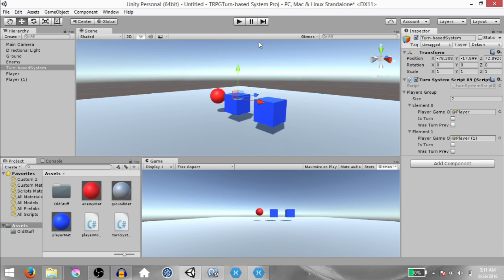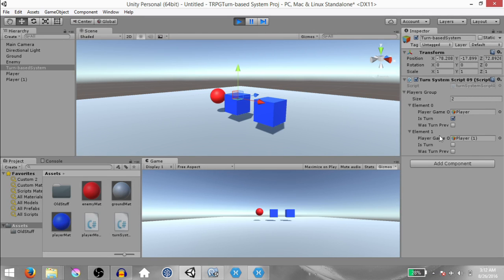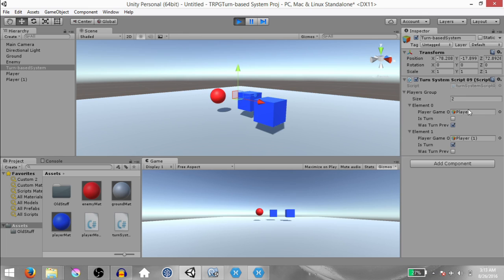Go back to Unity. Now that we have registered both players within the turn system, hit Play. At the beginning, ResetTurns was called, so this player's turn is currently first because this player is in element 0. Since it is this player's turn, I had set this player's MoveKey to A and this player's MoveKey to S. If I press S, this player is not moving. However, if I press A, since it was this player's turn, this player moved forward. Once this player moved forward, this player's isTurned value was set to false and wasTurnedPreviously was set to true.